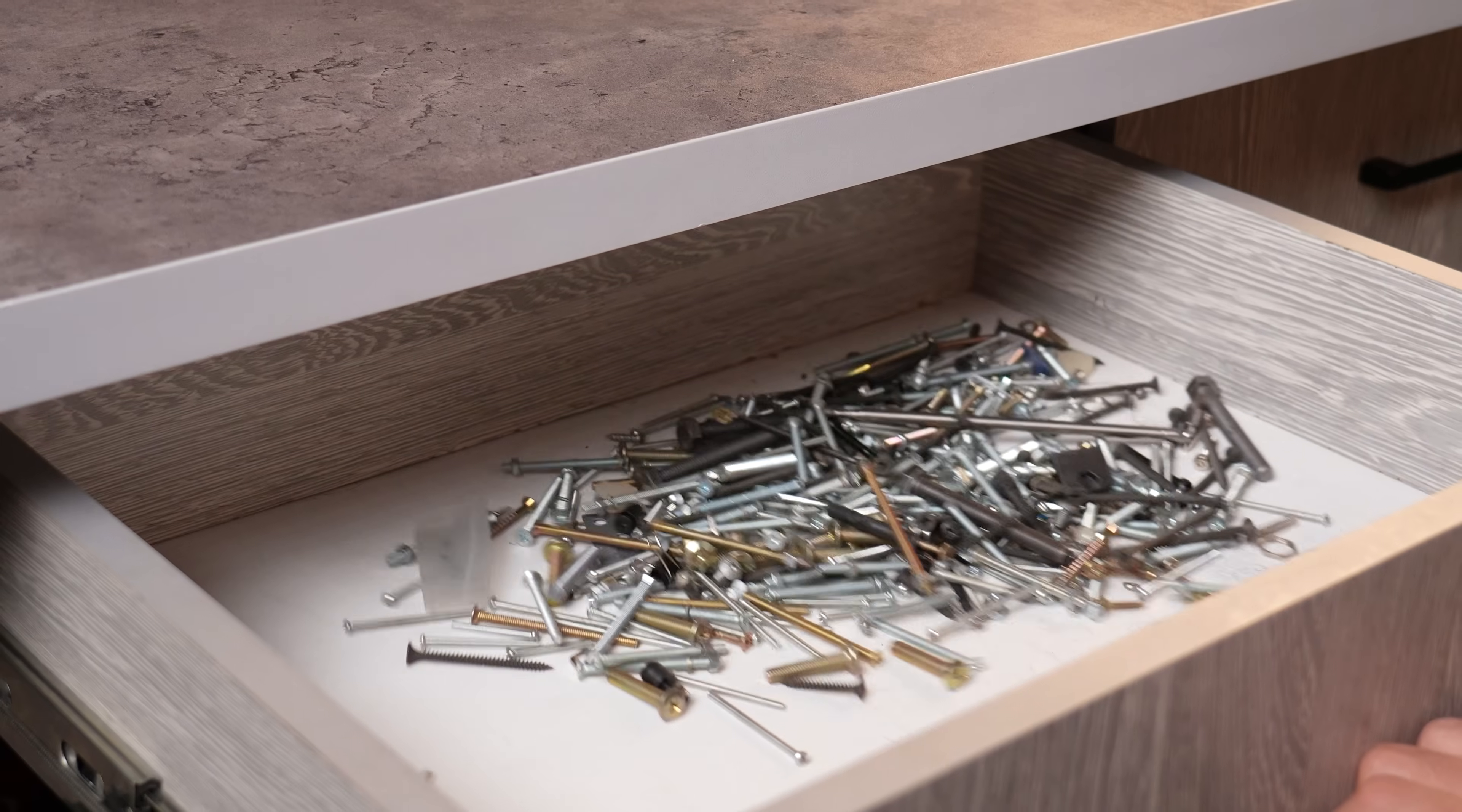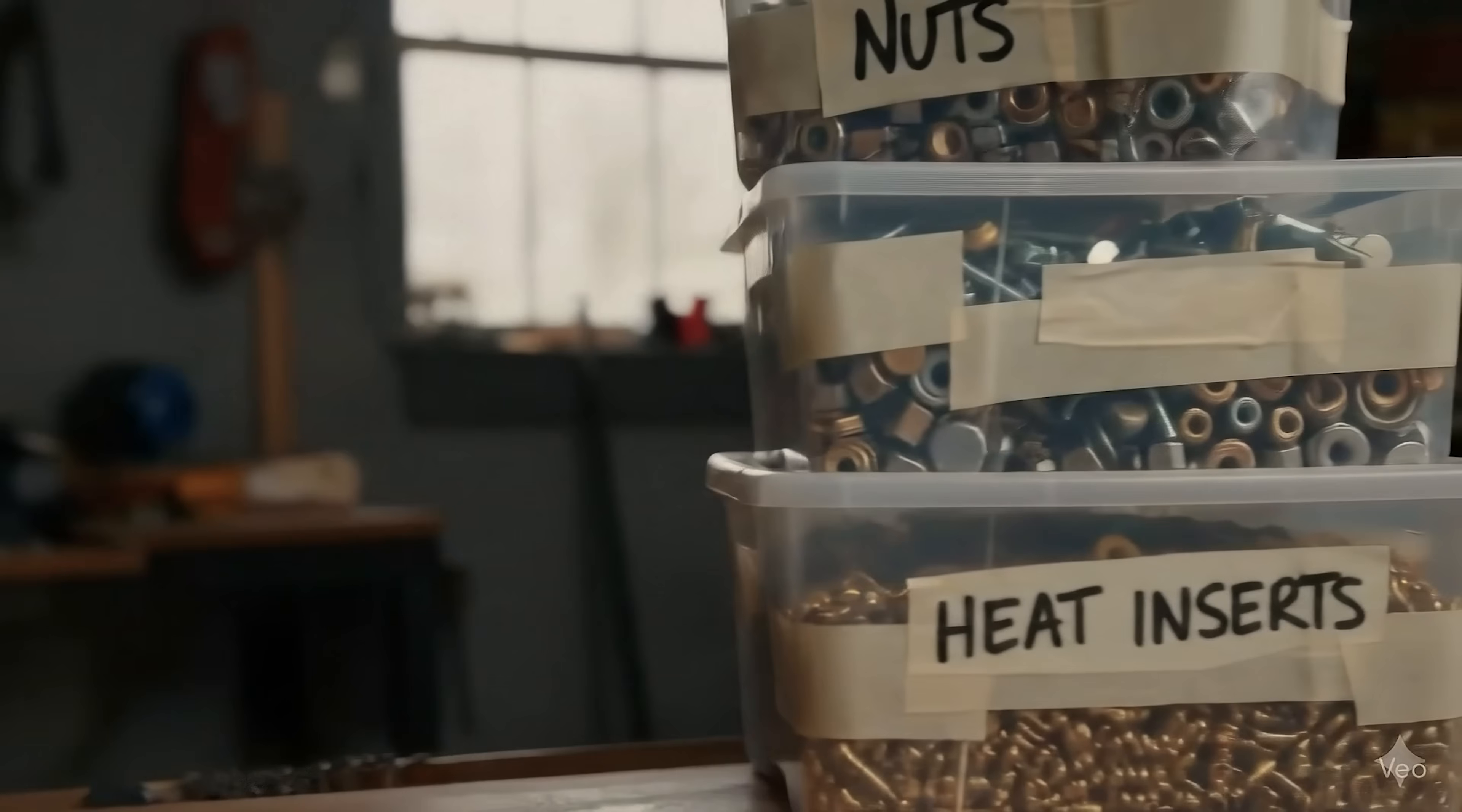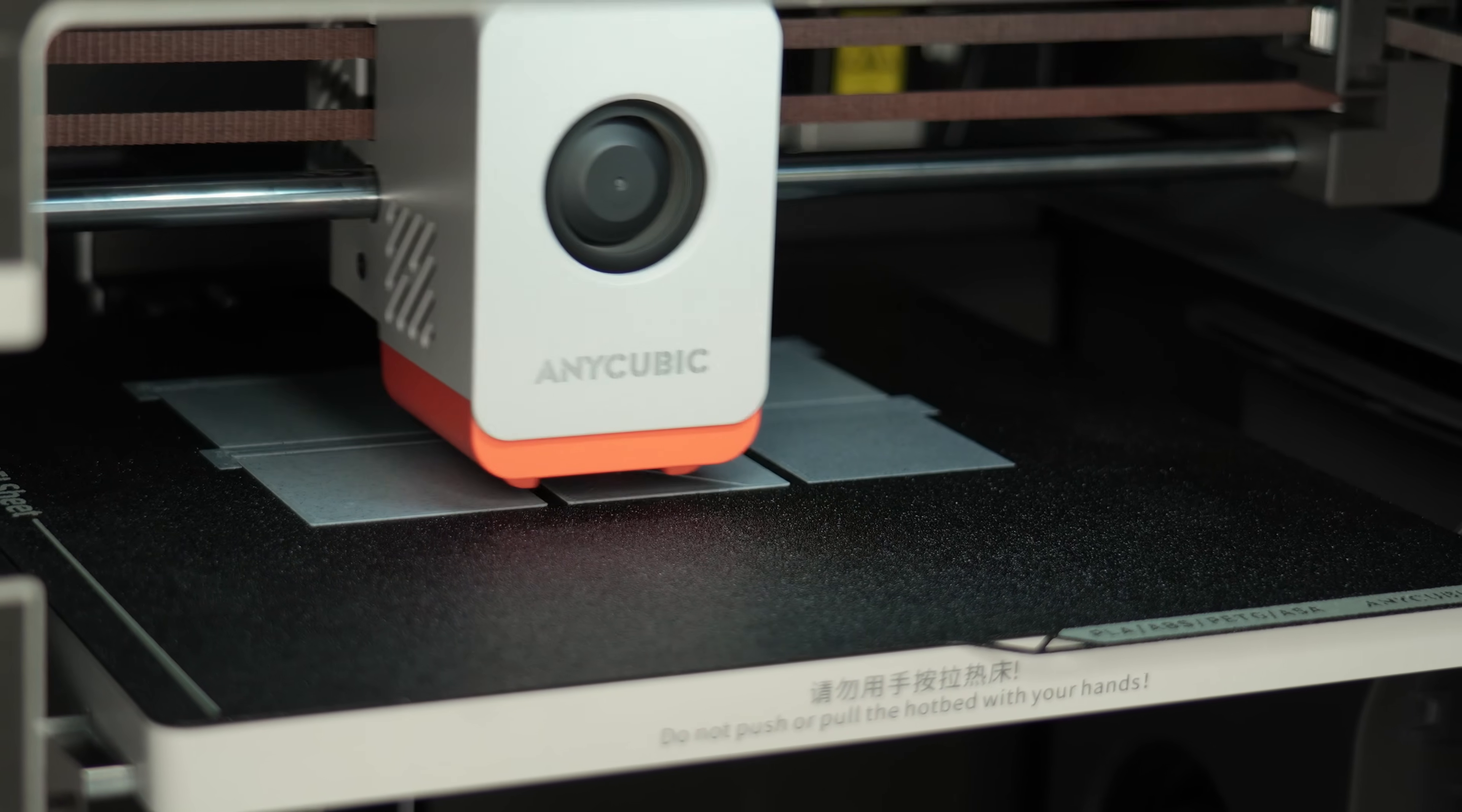We all have the drawer, the drawer where screws marry nuts which they shouldn't. Heat inserts mingle with washers. And finding one specific tiny part requires 15 minutes archaeological dig. Standard bins are fine but try labeling them clearly. Once they are piled up, it turns into a mess of stickers and tape.